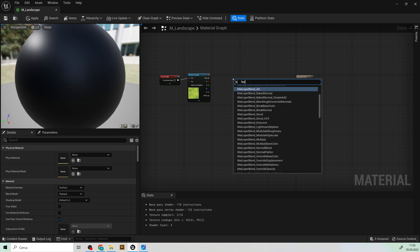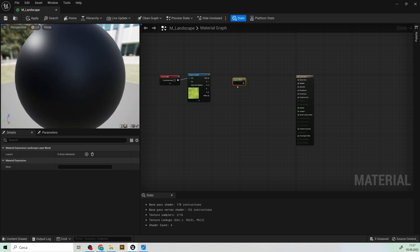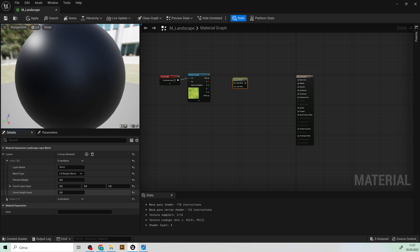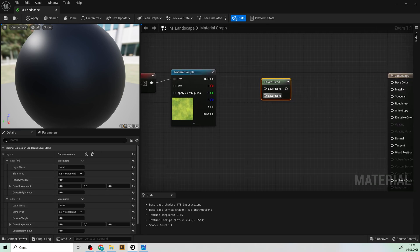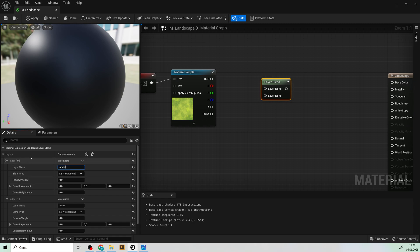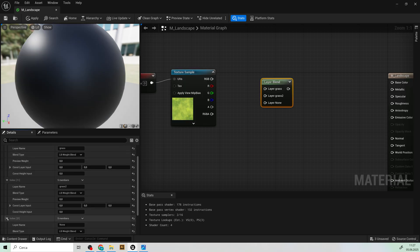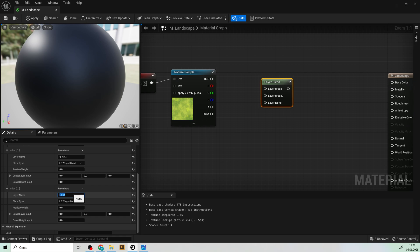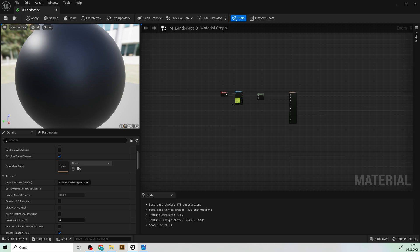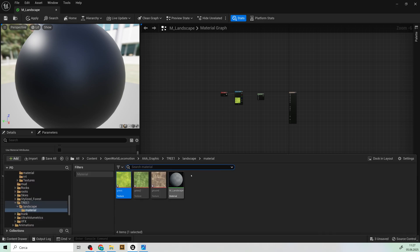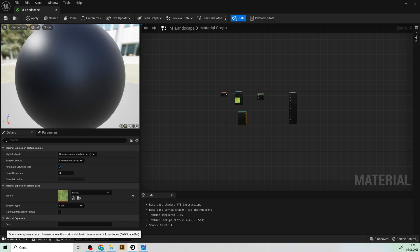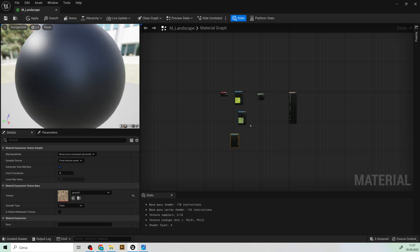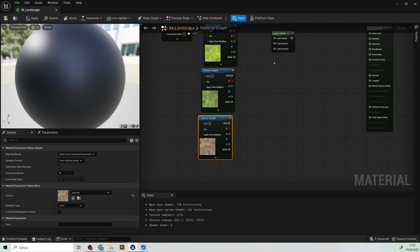And search for layer blend landscape layer blend. Right let's add two layers for now. The first one we can call it grass and the second one grass two very easy. And I'll just make the third one ground. Okay the layer blend will take the three textures and blend them together.